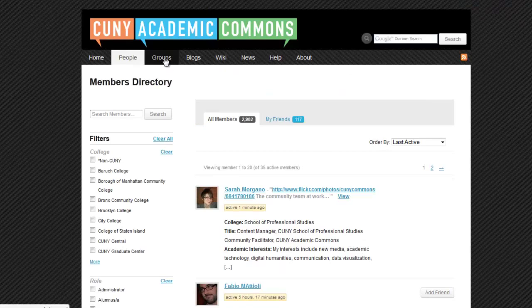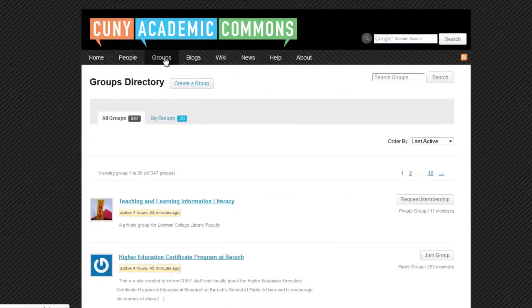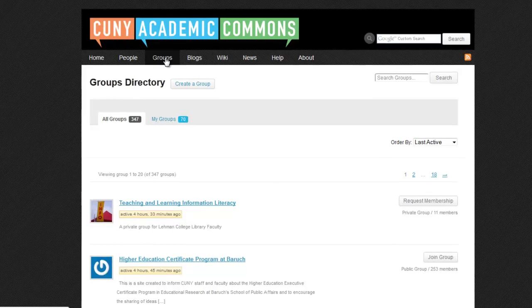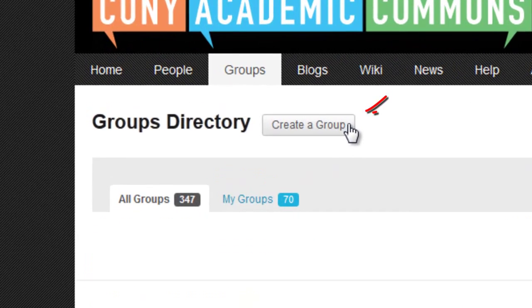Now let's check out groups on the Commons. When you click on the Groups tab, you can see all of the public and private groups that have been formed on the Commons. Click on the Create a Group button to form a public, private, or hidden group.